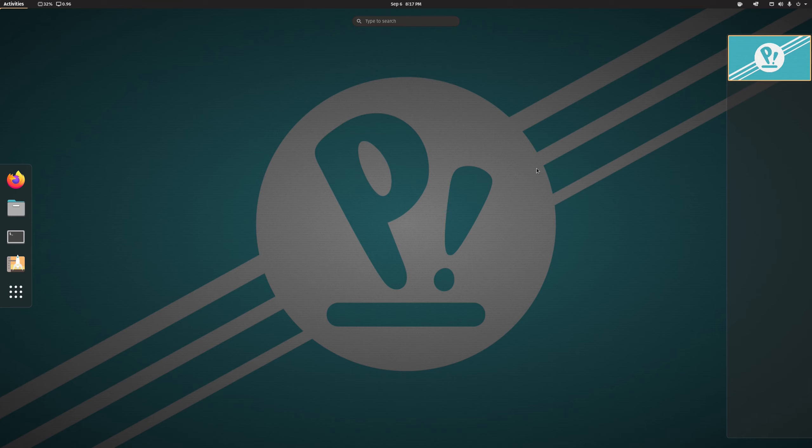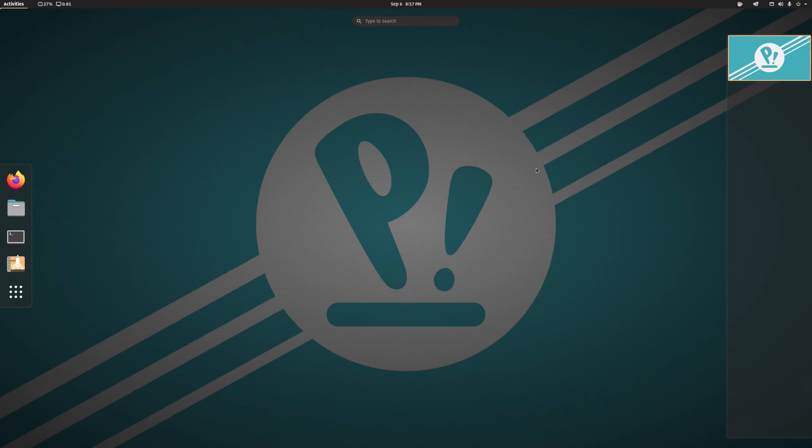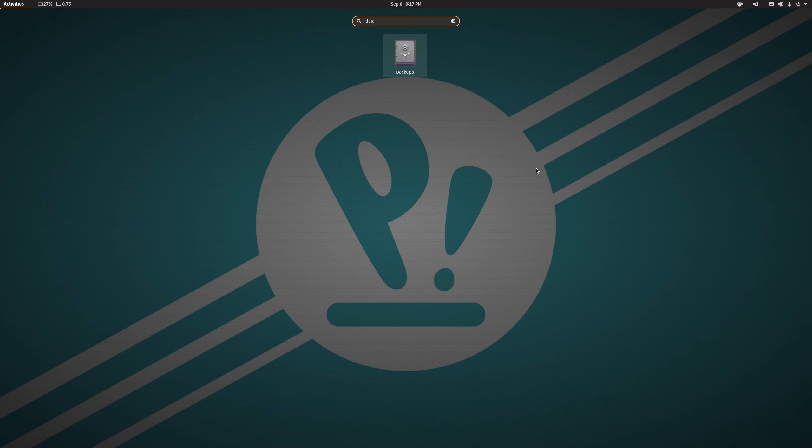Okay, so we'll do away with that awful program and fire up DejaDup. Now DejaDup follows in what seems to be a long-standing tradition of GNOME applications in that it actually has two names. So notice if I search for Deja, what comes up is a program called Backups. Backups is DejaDup, in much the same way that you have Web and Epiphany, for example.